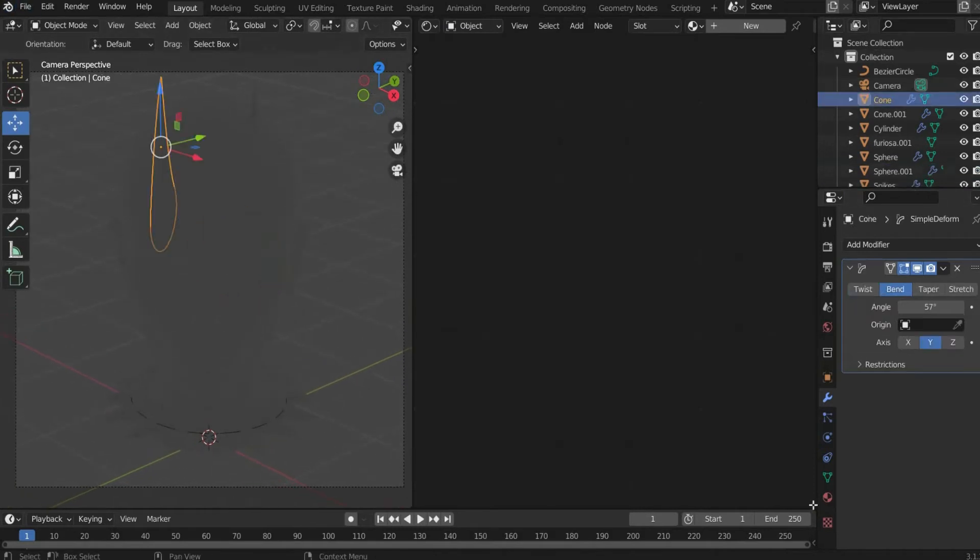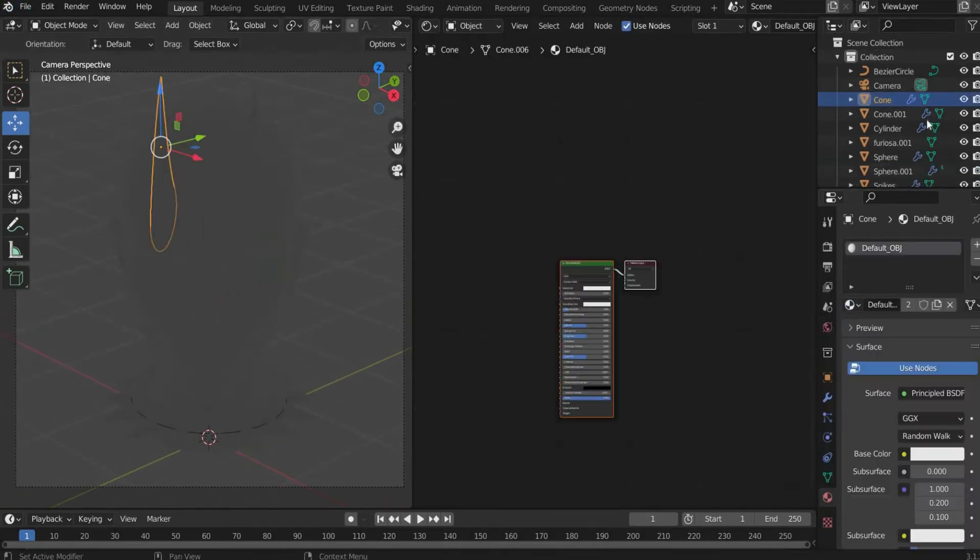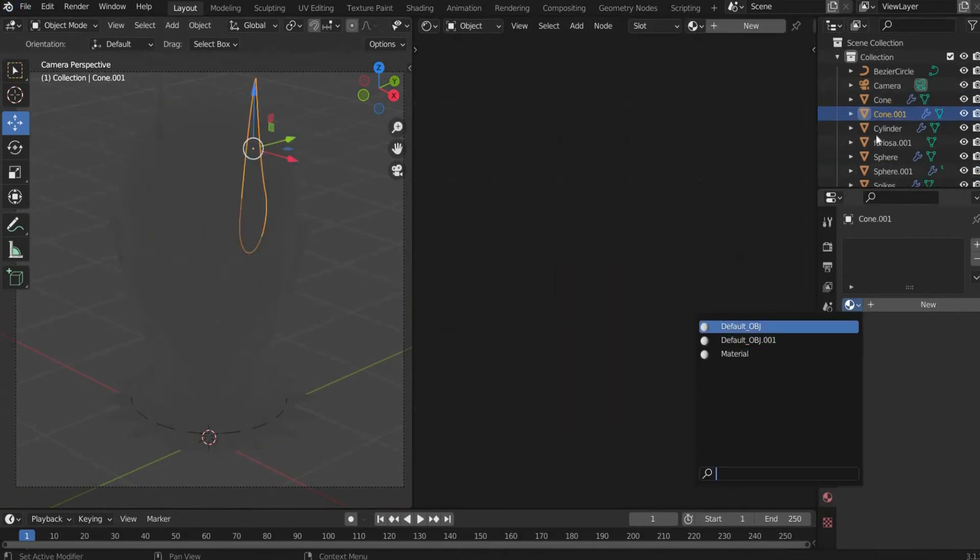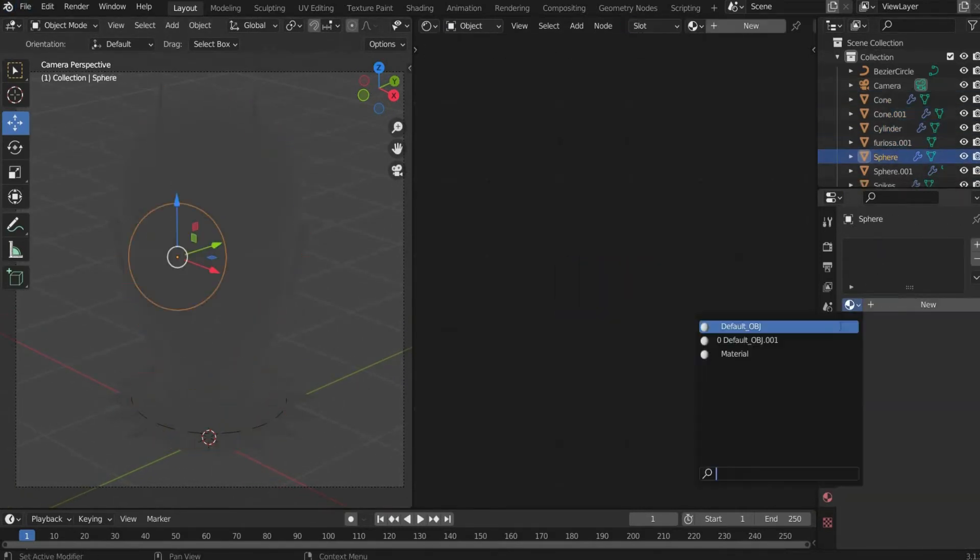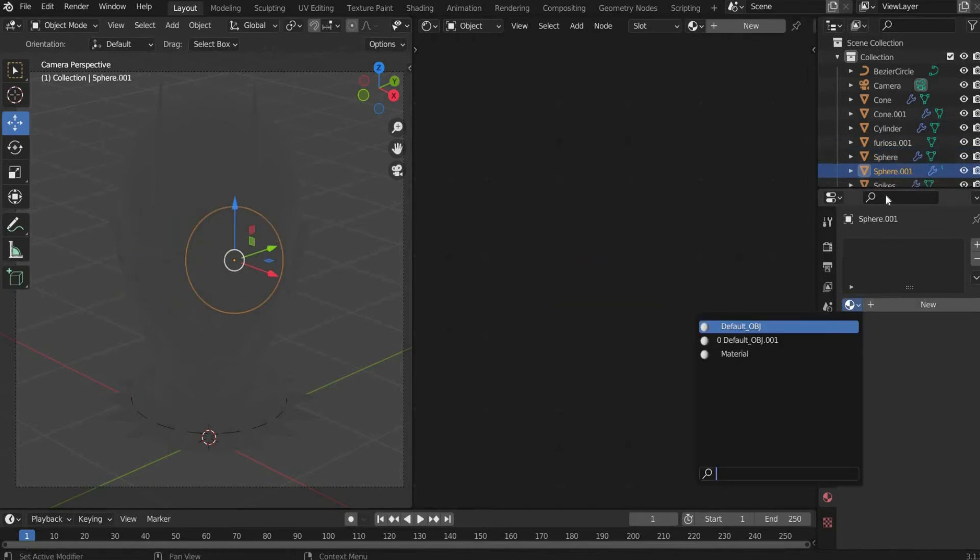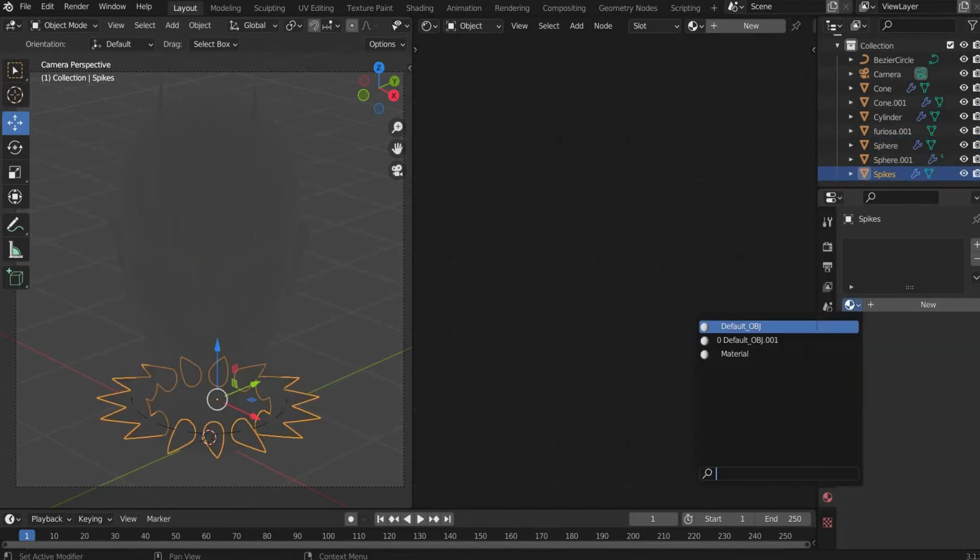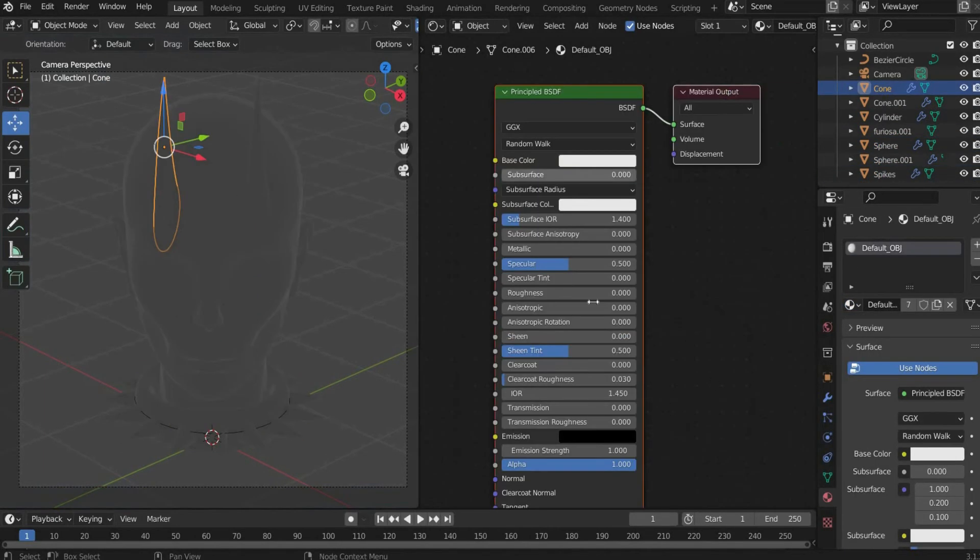Under material properties add the same material for each object. Set metallic to 1 and roughness to 0.1.